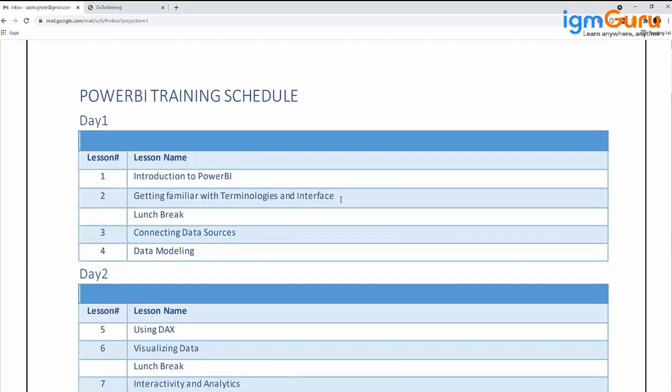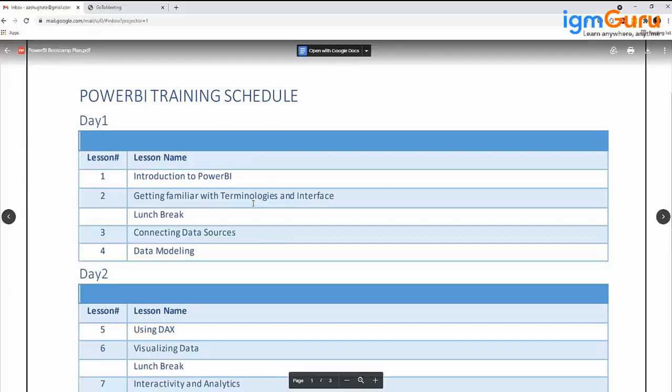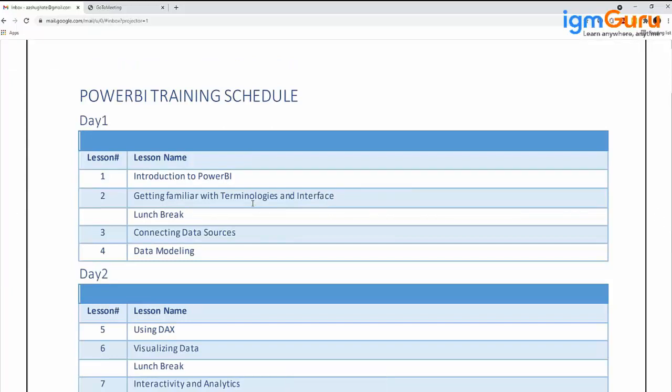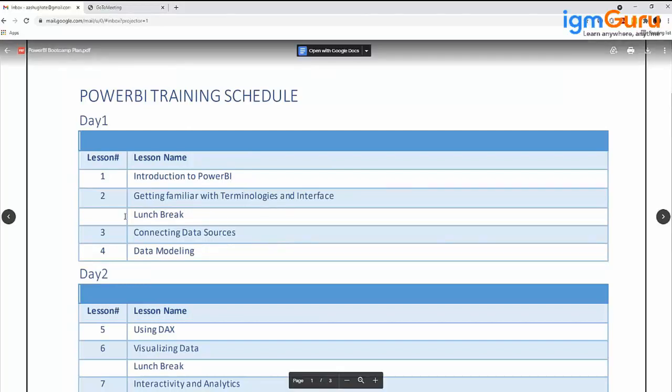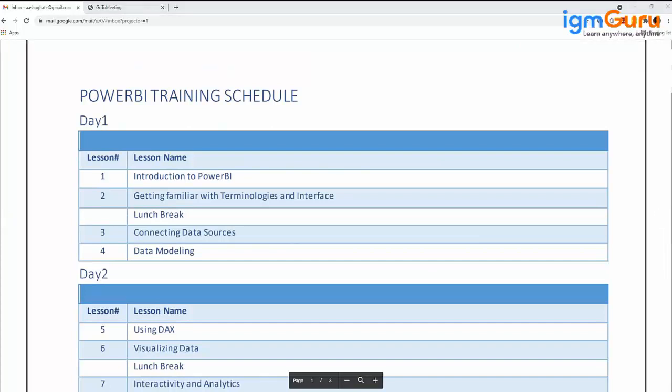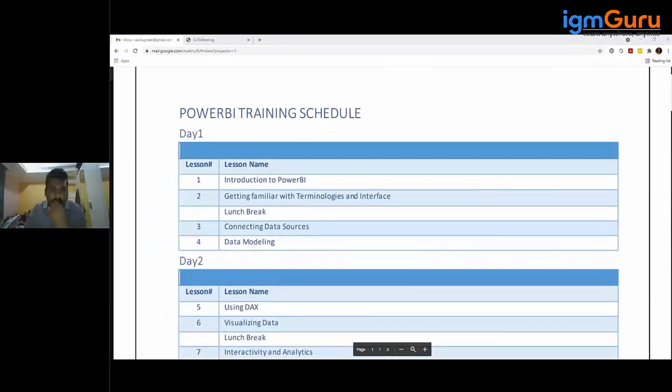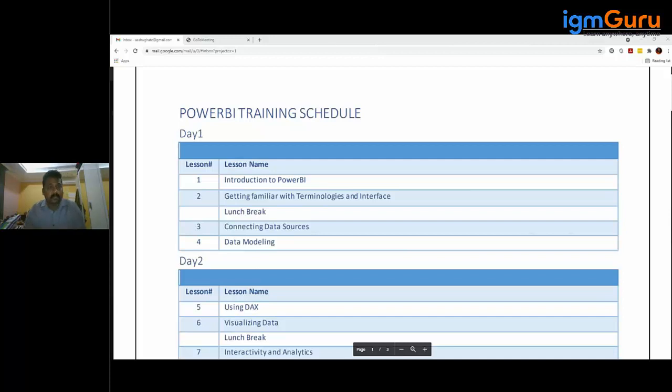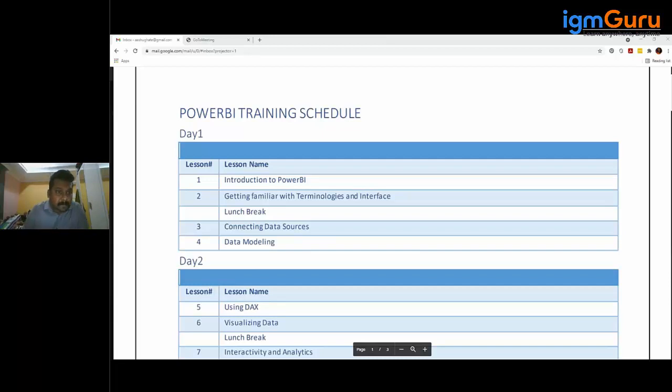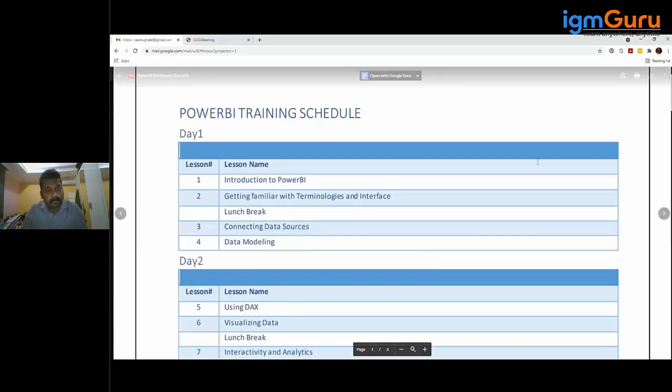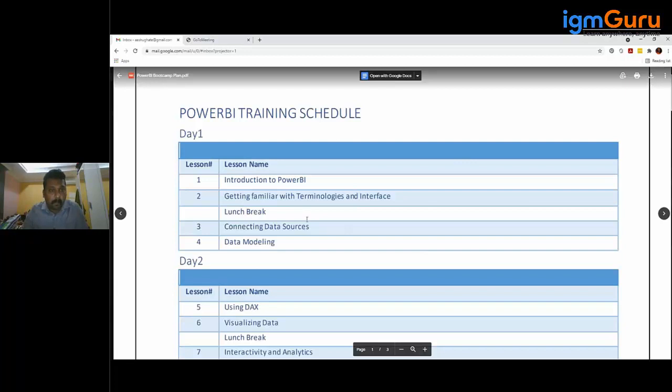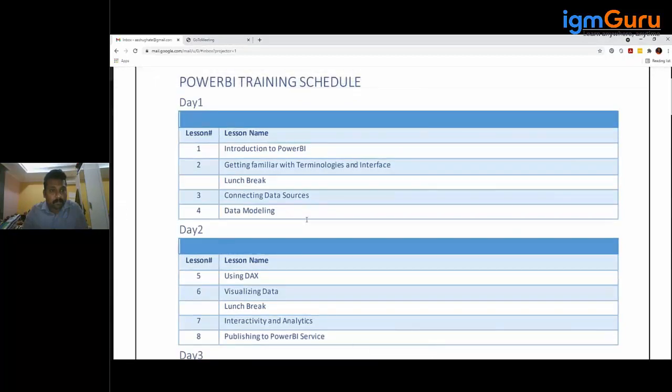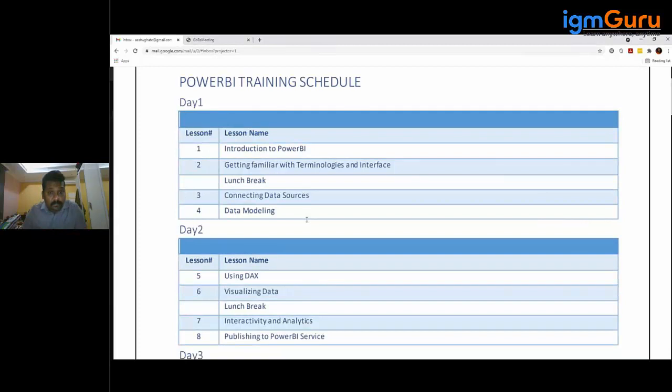We'll cover drilling, measures, dimensions, and other common terminologies. This is again a theoretical chapter—just the interface and explanation of different types of panels, tools, functionalities, and buttons. The first two chapters usually take half a day to complete.